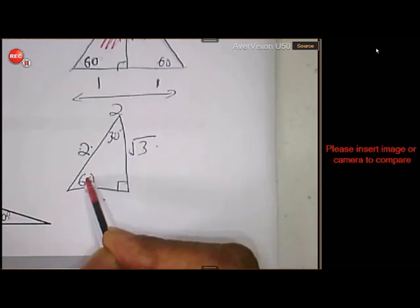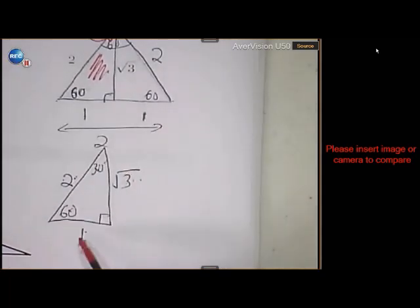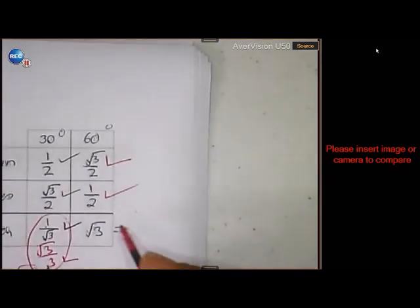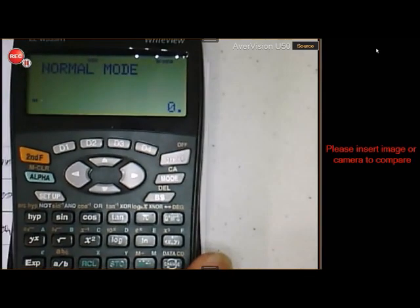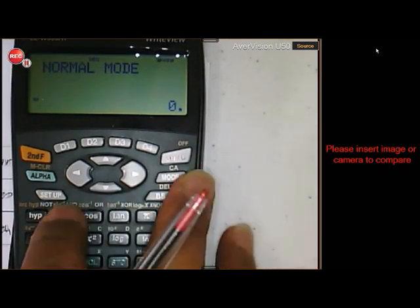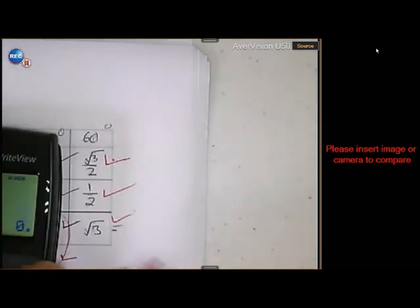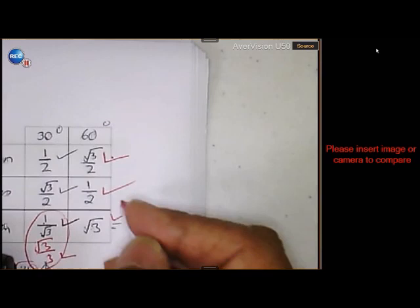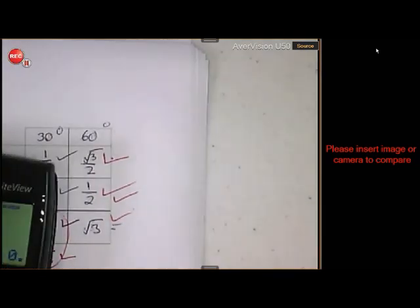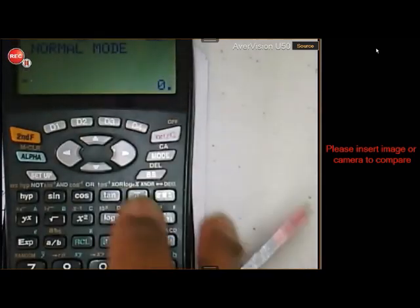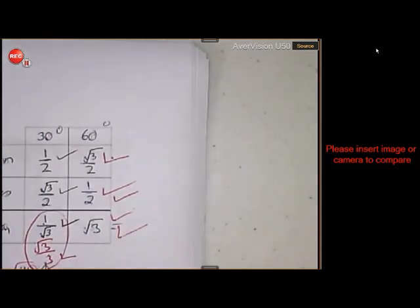Now, 60 degrees: the sine of 60 is square root of 3 over 2. The cosine of 60 is 1 over 2. And the tan of 60 is square root of 3 over 1. Let's check on the calculator: sine of 60 gives square root of 3 over 2 — exactly like that. Cosine of 60 gives a half — exactly like that. And tan of 60 gives square root of 3. So that is all correct.